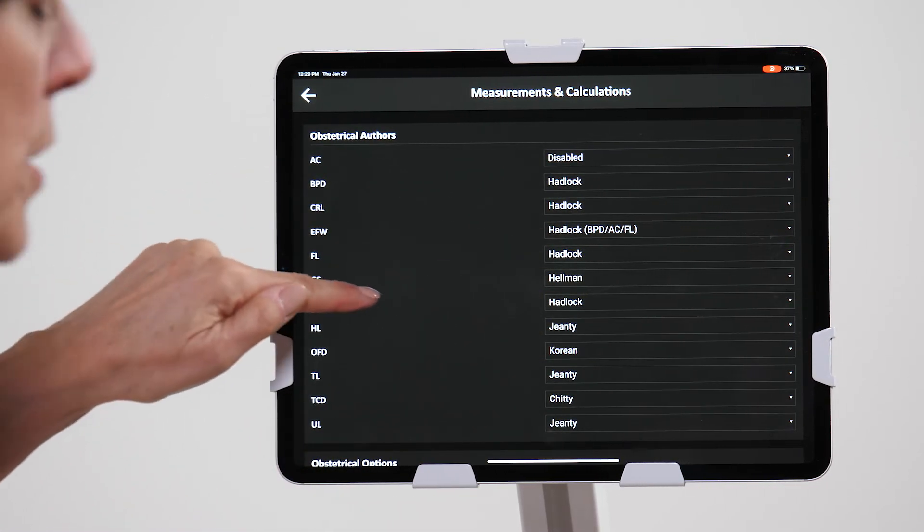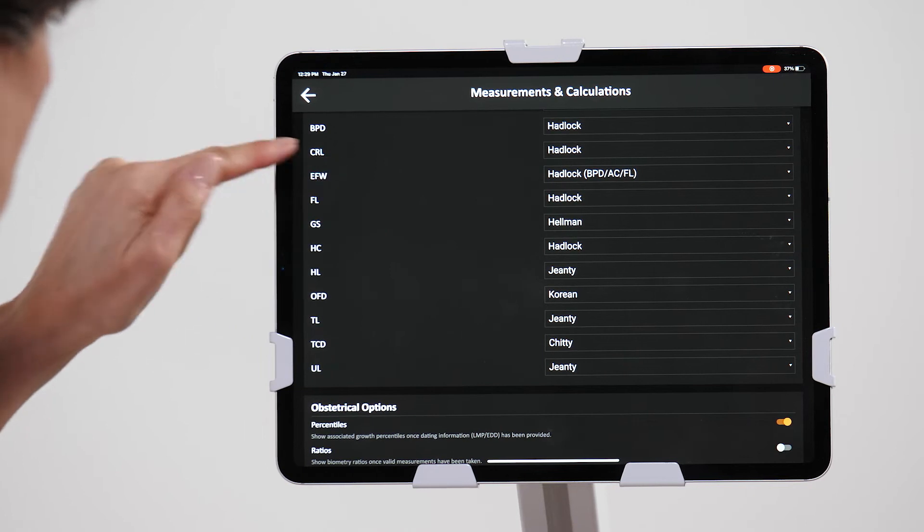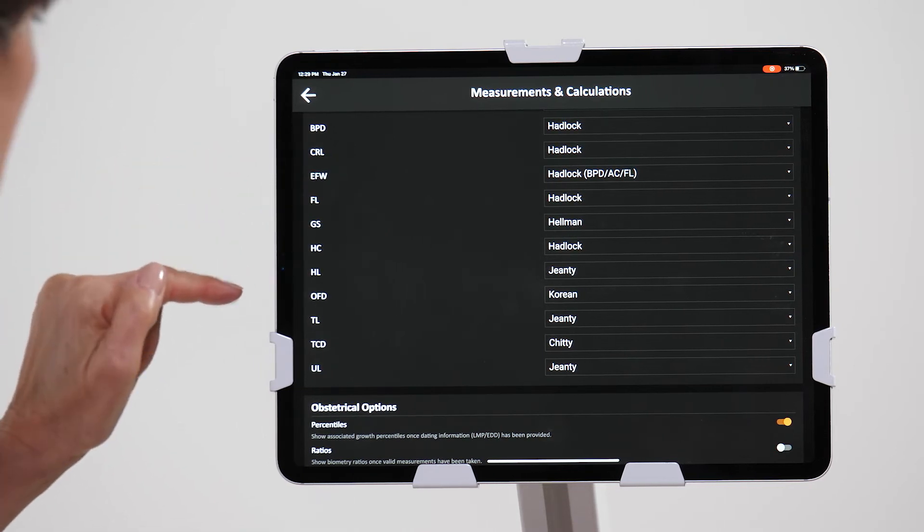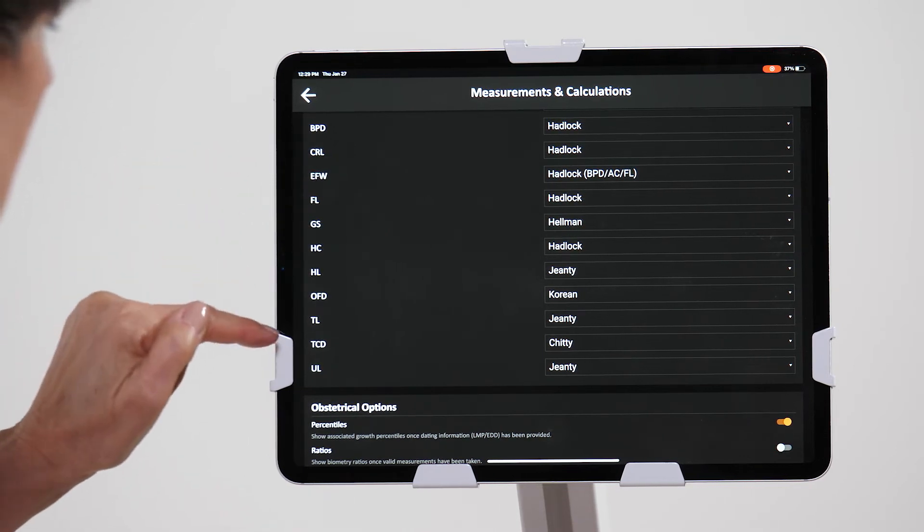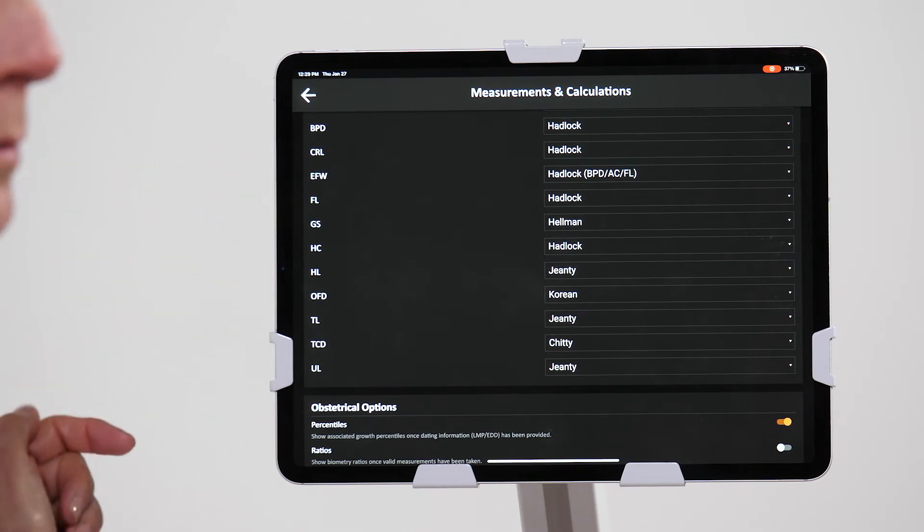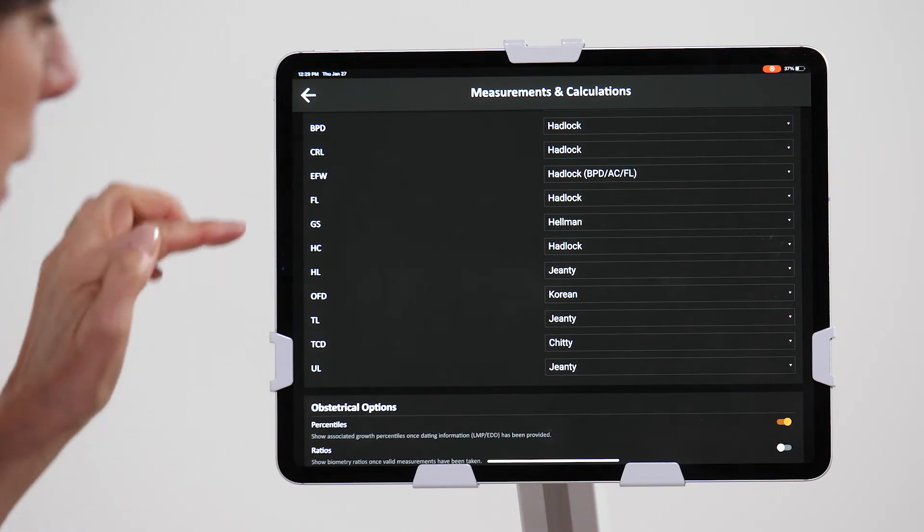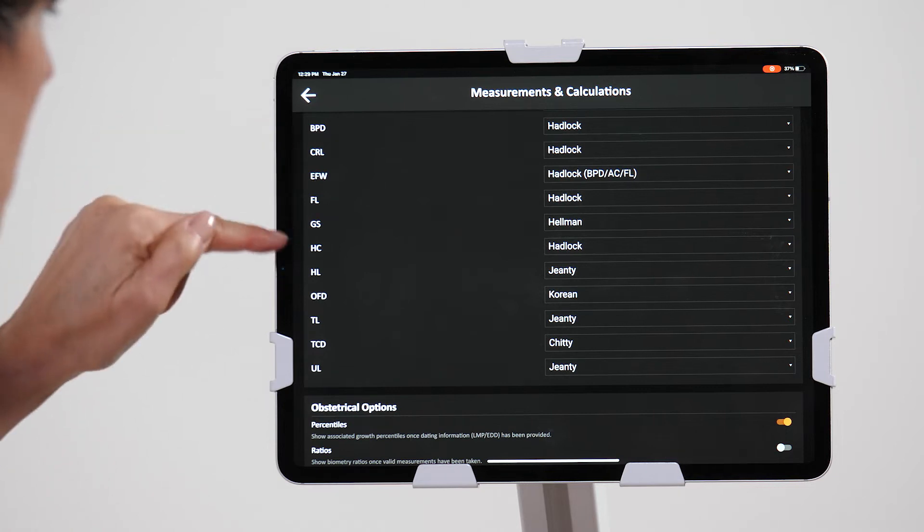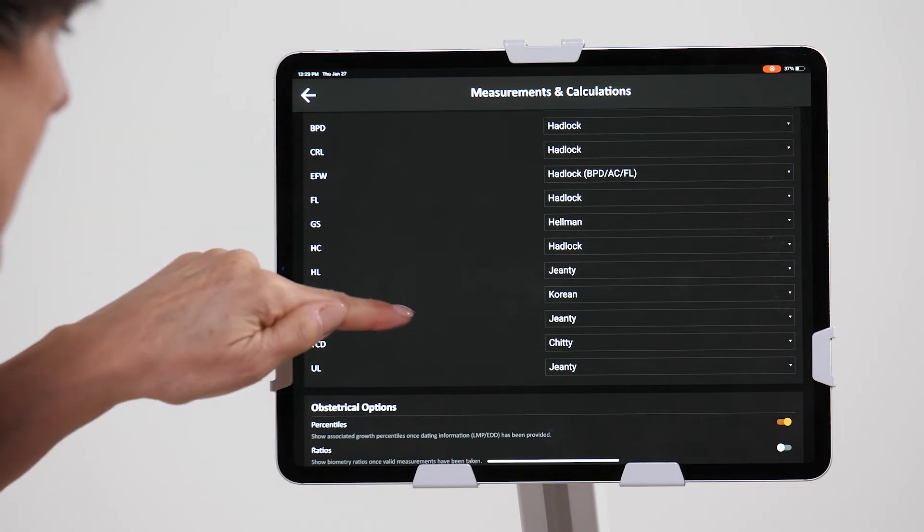We've also added a few more measurements like OFD, TCD, ulnar length, humeral length, etc.